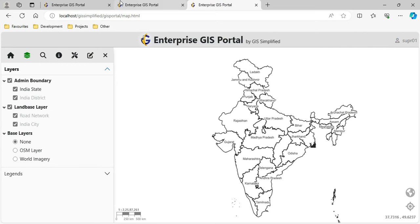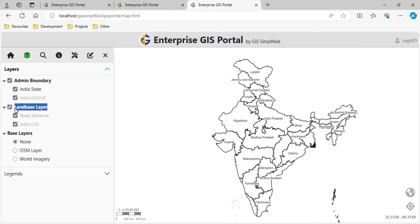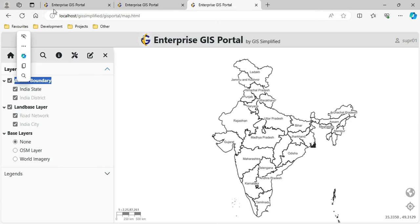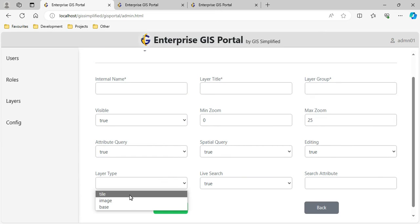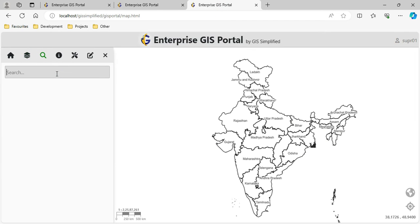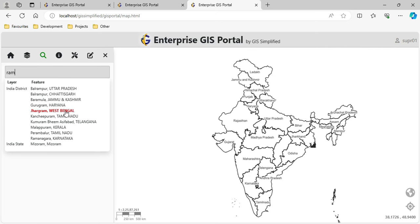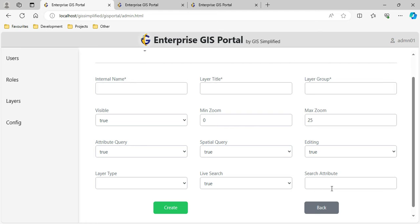I specify the layer group it should belong to - such as land base or admin layer. I set whether it is initially visible, minimum and maximum zoom scale, whether it should participate in attribute queries, spatial queries, editing, whether it is an image type or base or tile layer, and whether it should participate in live search. Live search means if I type something, all matching attributes and objects appear, and clicking one zooms the map to that location.